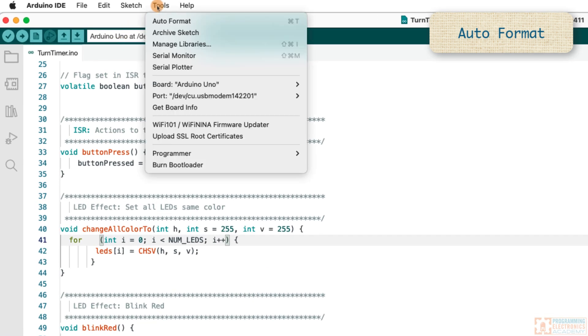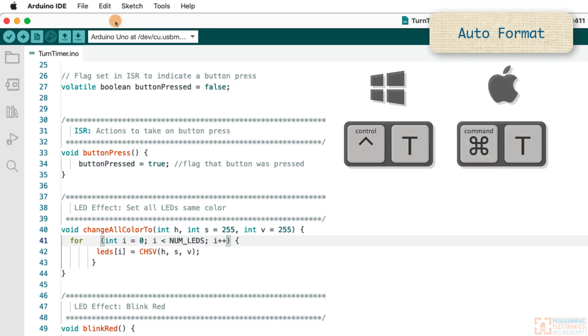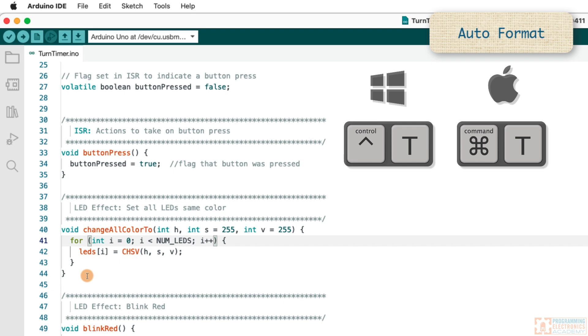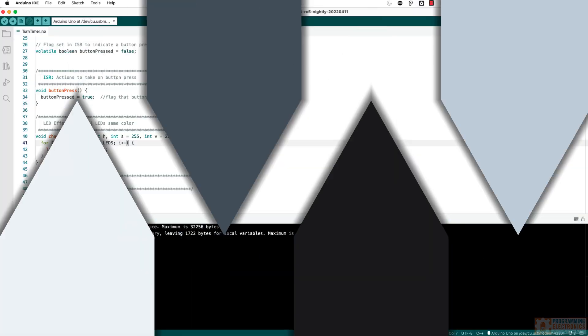You could go up to Tools, Auto Format, but it's a whole lot easier to just press Control T on a PC or Command T on a Mac and it's gonna Auto Format that code for you. See, Auto Format would probably be my favorite if it wasn't for the next keyboard shortcut.